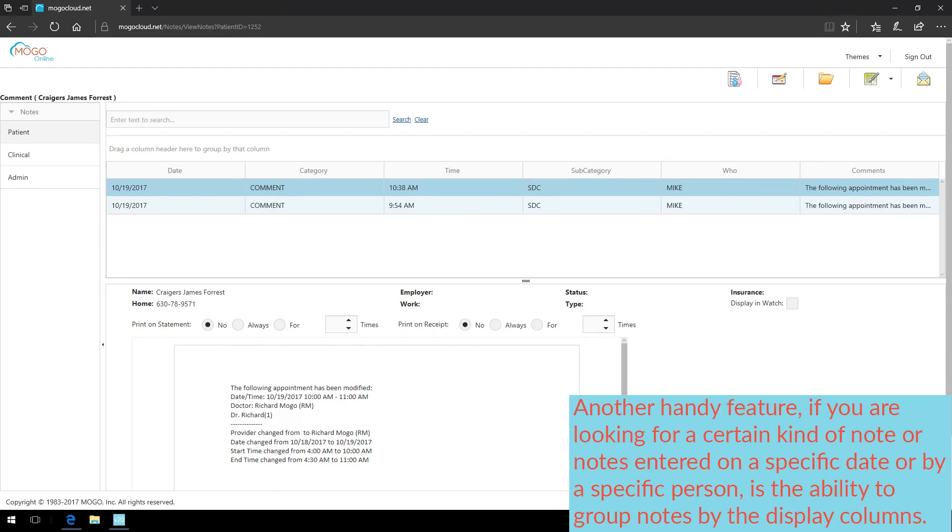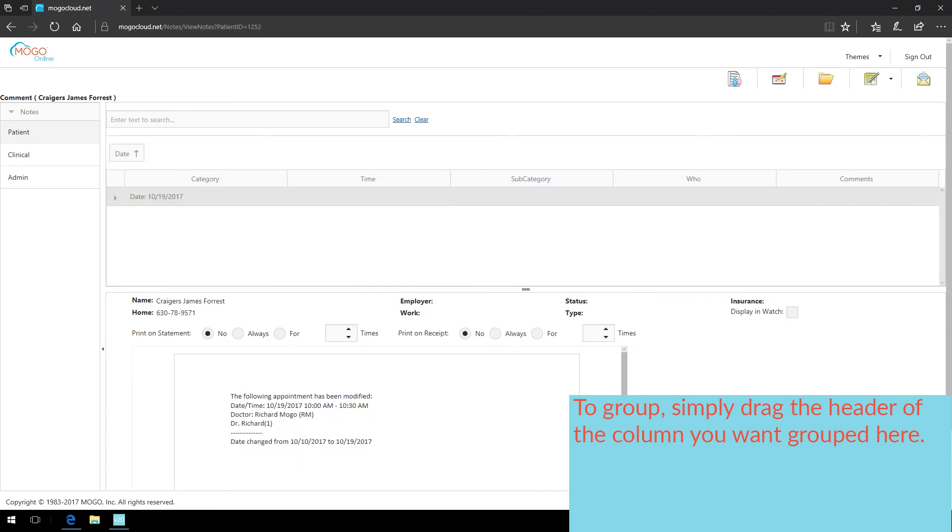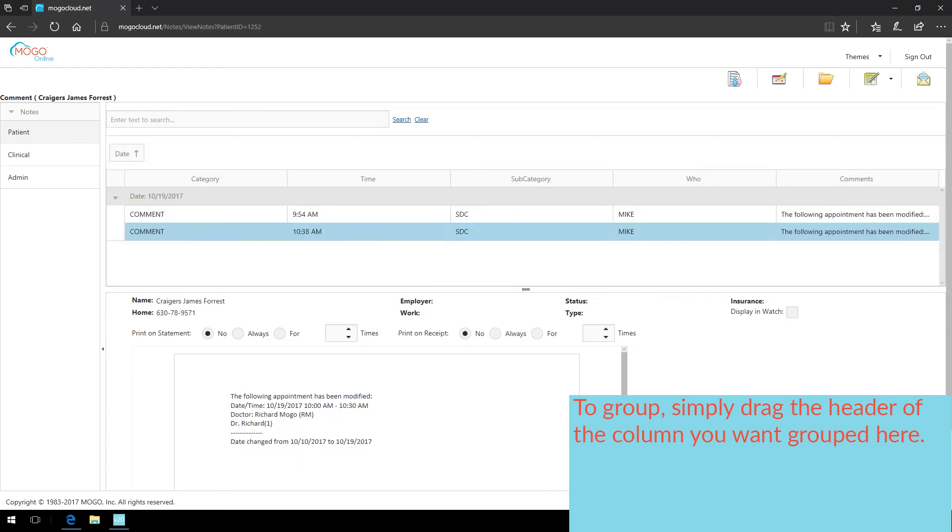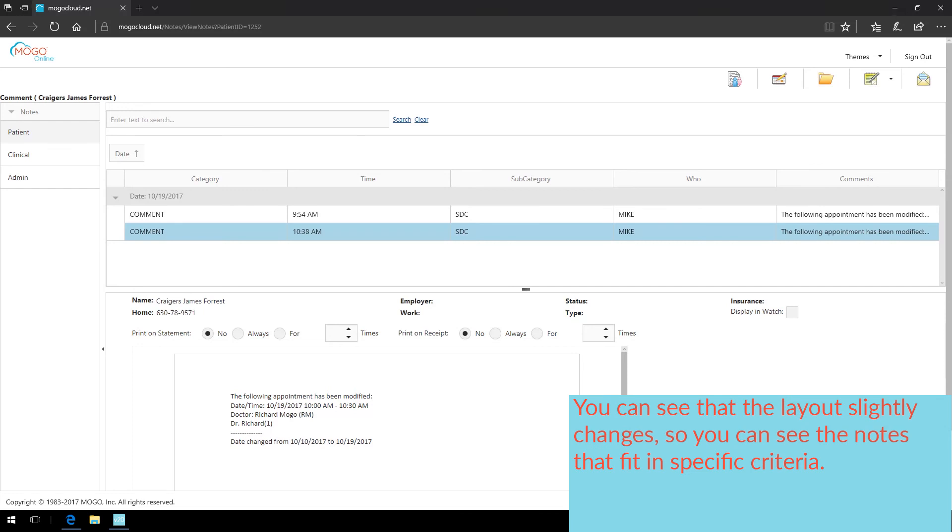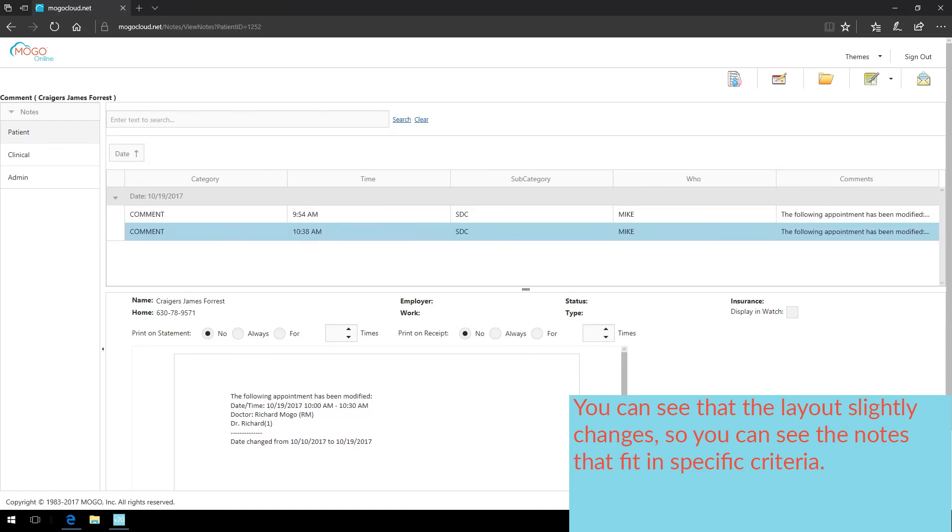Another handy feature, if you are looking for a certain kind of note, or notes entered on a specific date, or by a specific person, is the ability to group notes by the display columns. To group, simply drag the header of the column you want grouped up here. You can see that the layout slightly changes, so you can see the notes that fit in specific criteria.